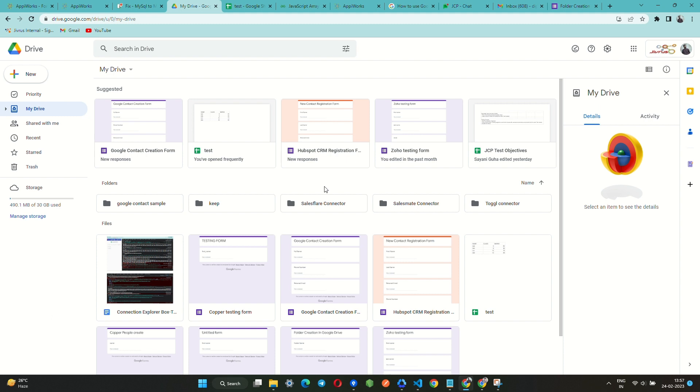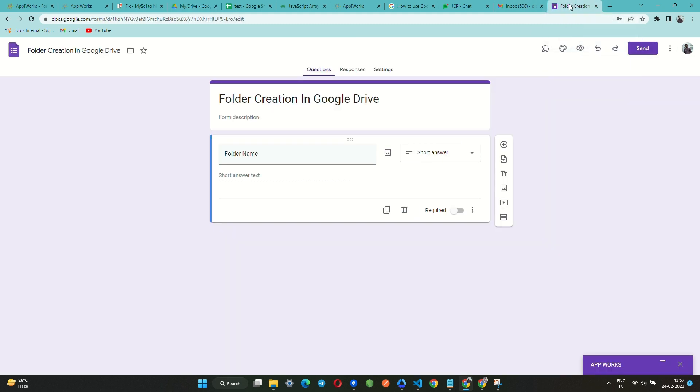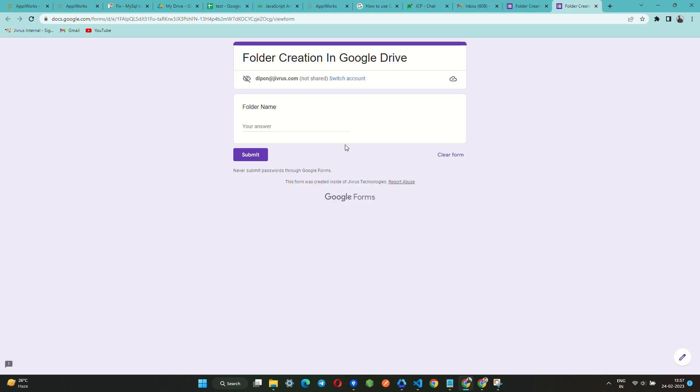Now let us get back to our form and it is time to test our service. Click on the Preview button present on top of the form. Enter a name for the folder to be created and click on Submit button.